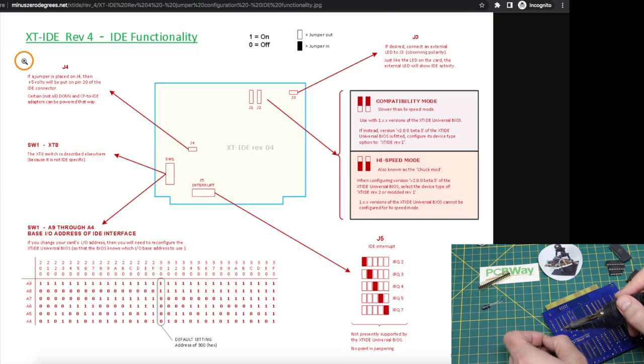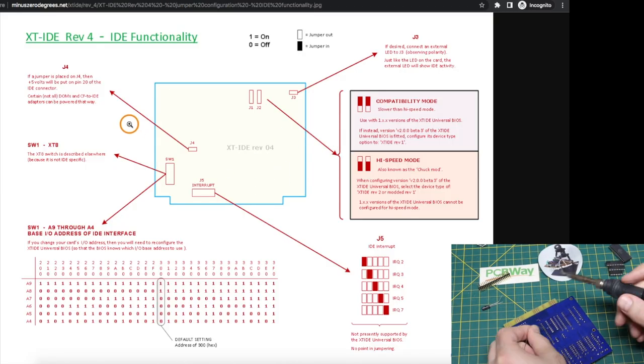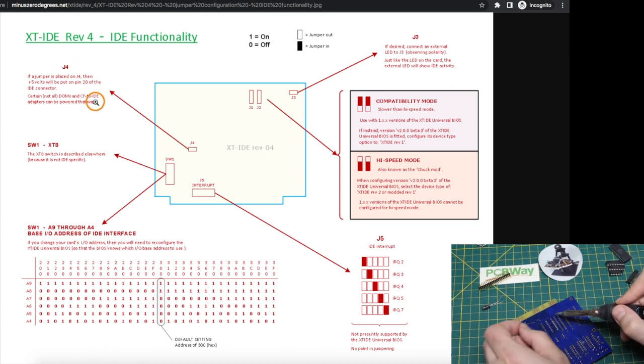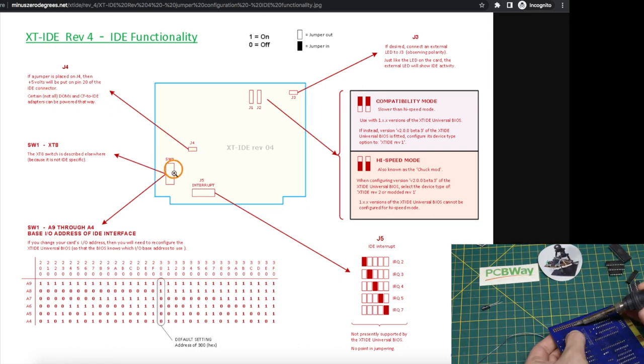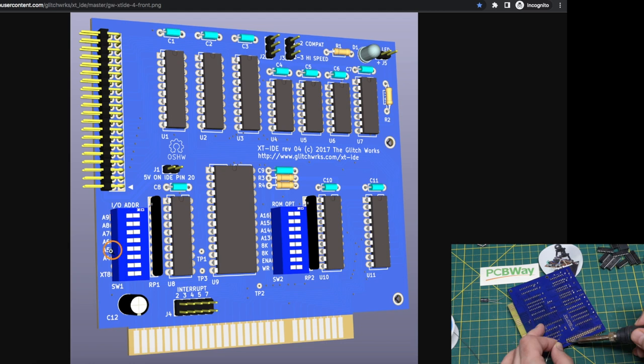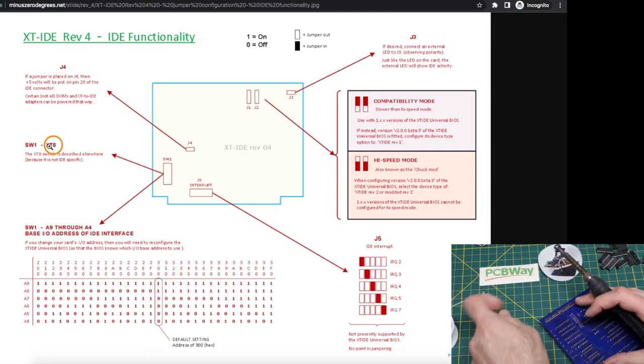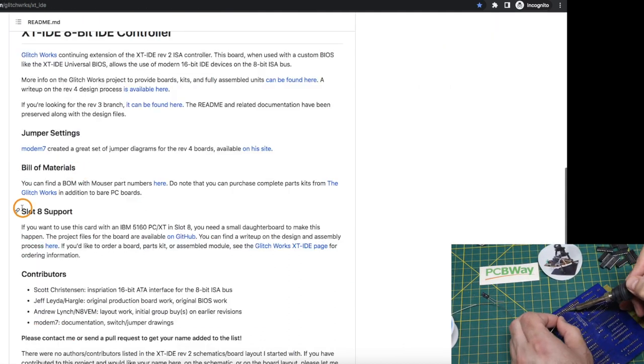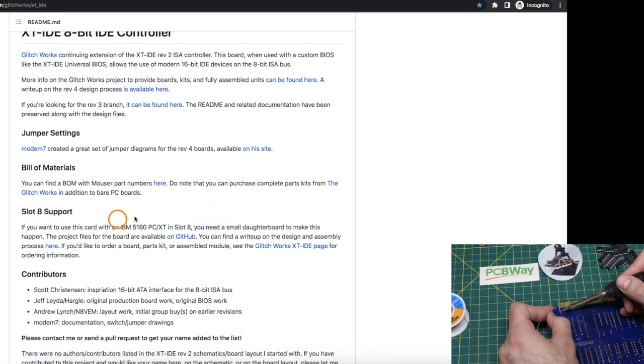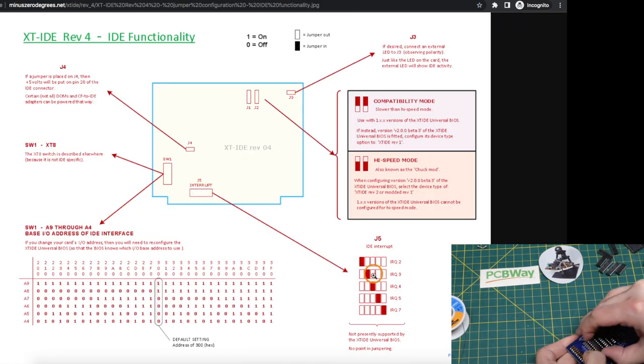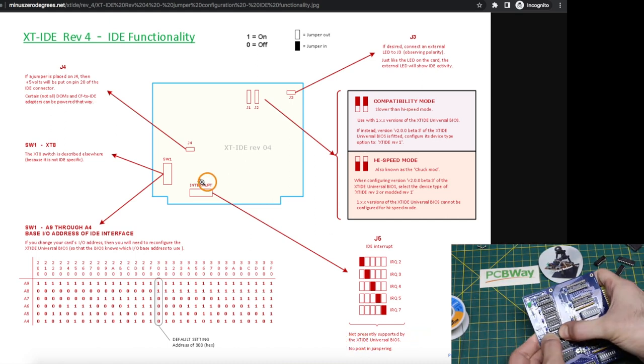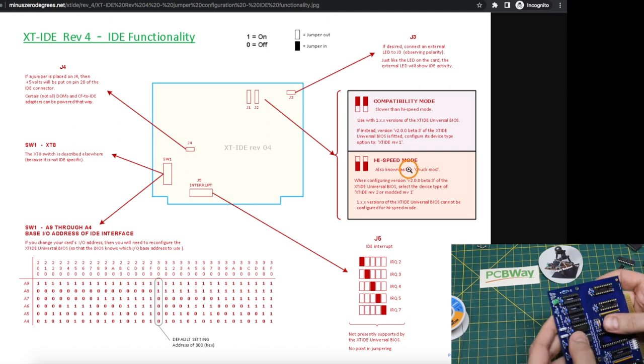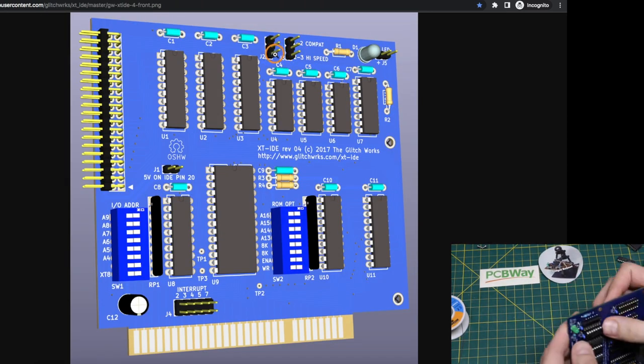By following links on the GitHub project, this is where I got the information on how to set the jumpers. I didn't need to do anything with J4. I don't have it installed because I'm not trying to give 5 volts to the IDE connector. Right here, switch 1, which is this IO address and XT8 dip switch, I just use this default setting for these address bits, and for XT8, I do not have that turned on, because that's for slot 8 support, and it requires some special considerations, nothing I need to worry about. This interrupt jumper basically says you don't need to use it. BIOS doesn't support this right now, so I don't have any jumpers there, and I have these two set for high speed mode, so the jumper is on these bottom two on each of these headers.